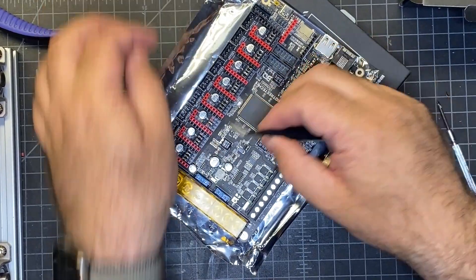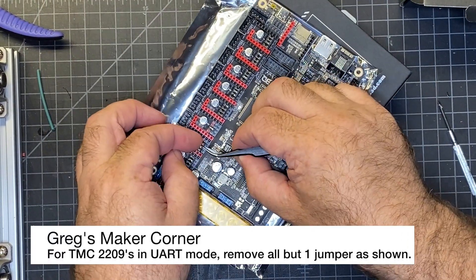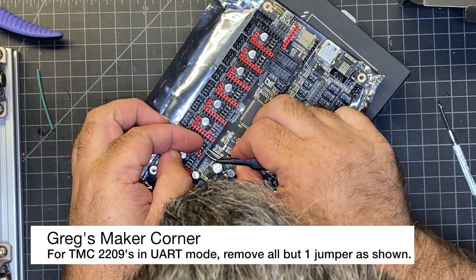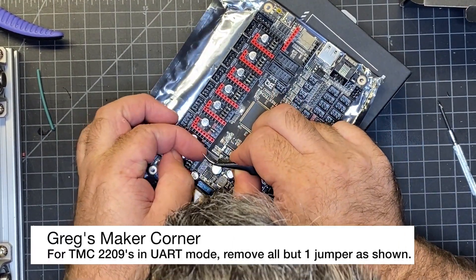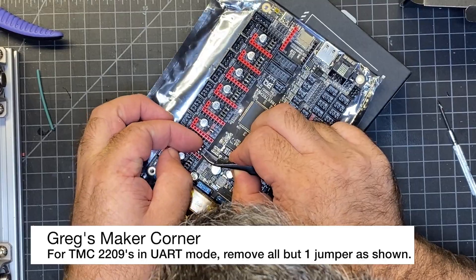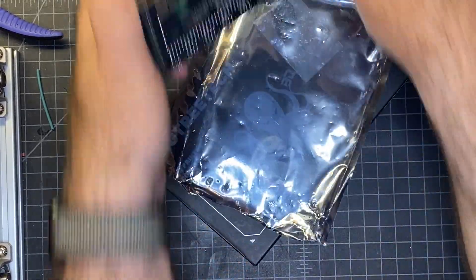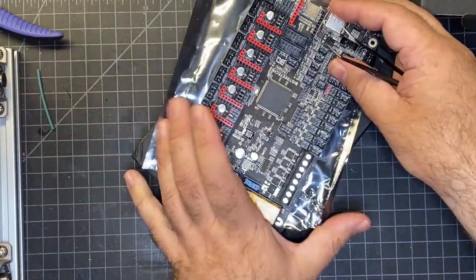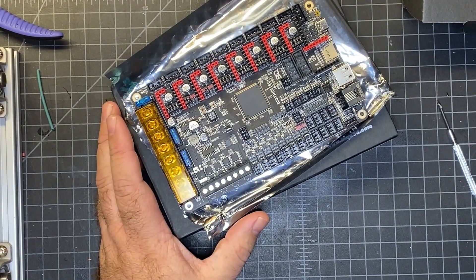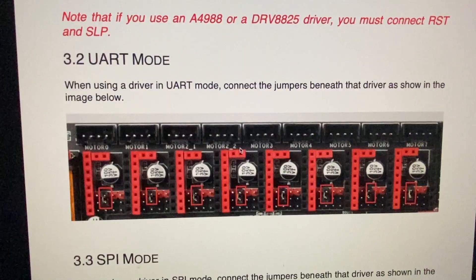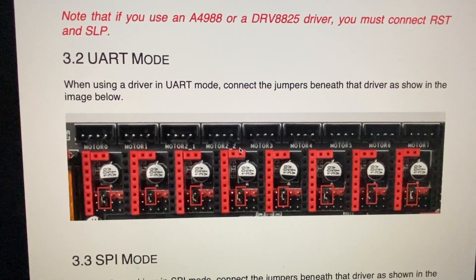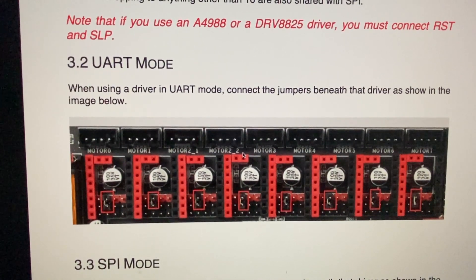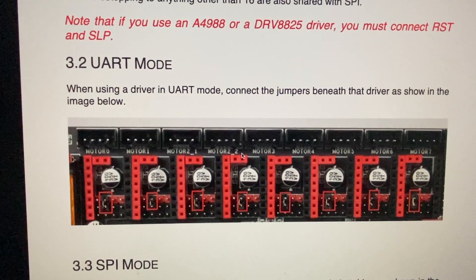It does help having fingernails. This process isn't too hard, but it's just a little time consuming, but that process works for me. The manual, just again to double check, make sure that your jumpers are configured for UART mode.